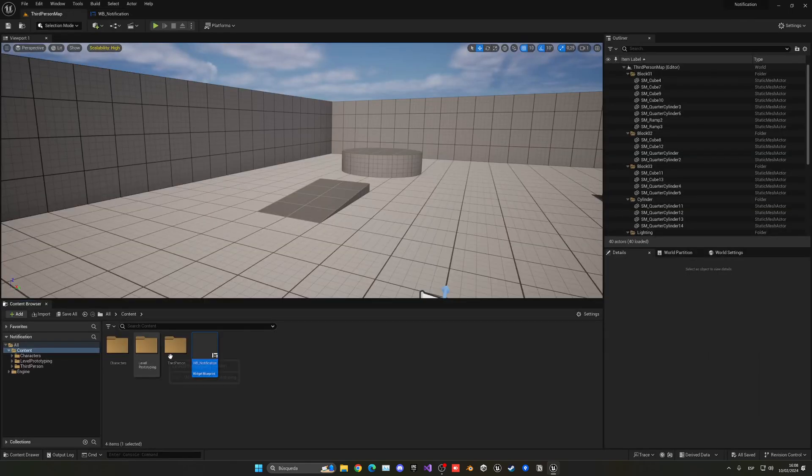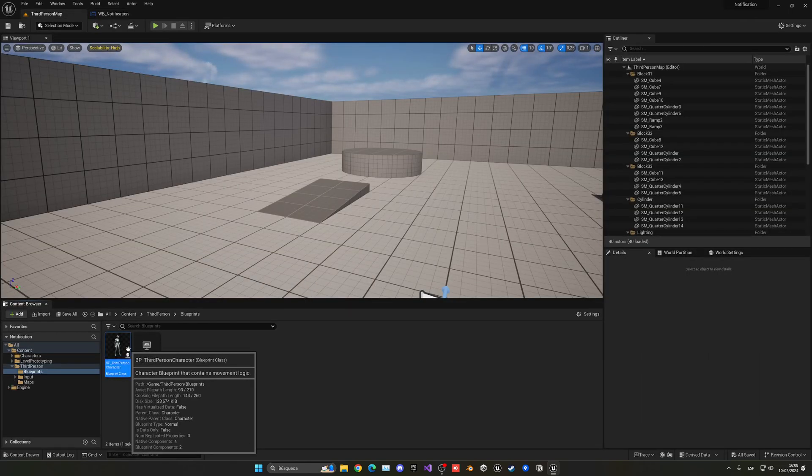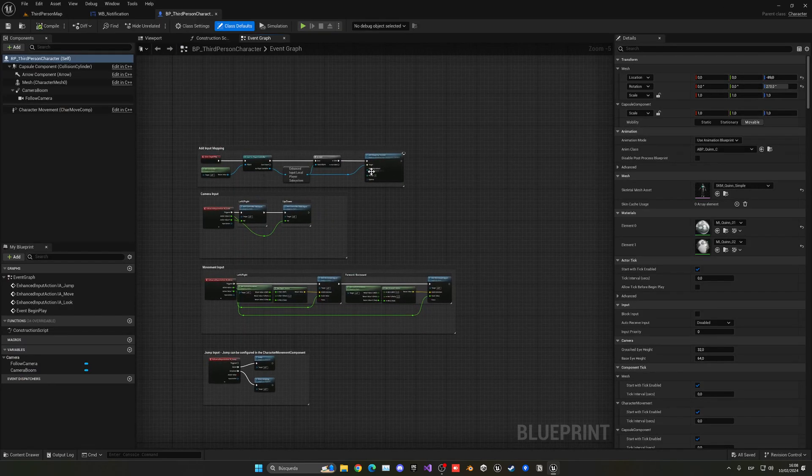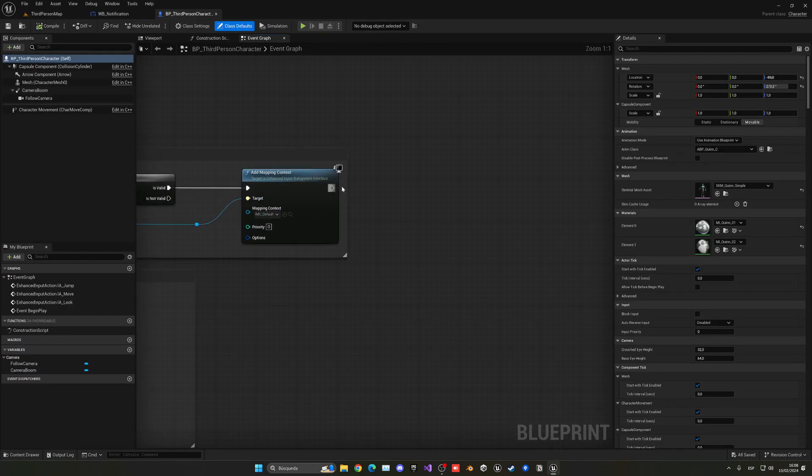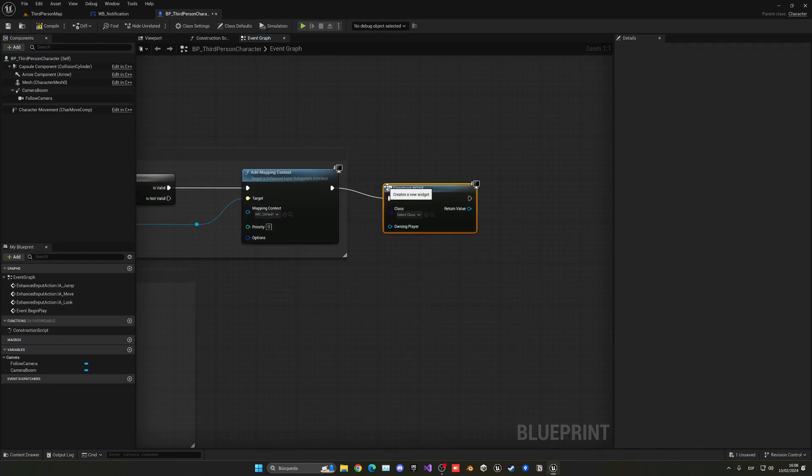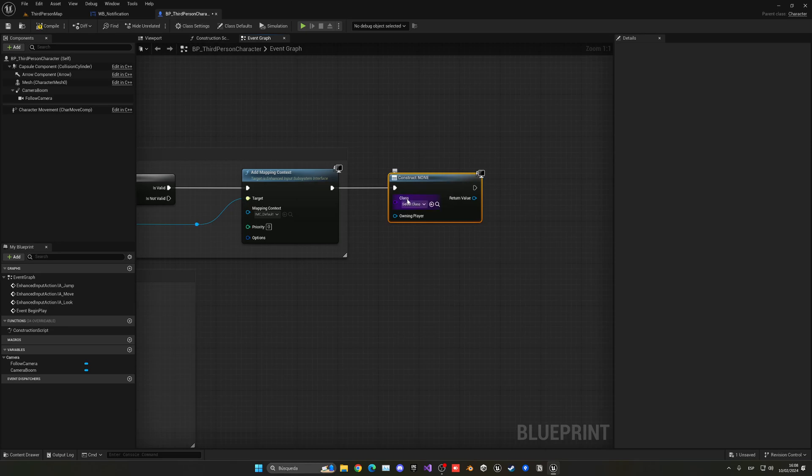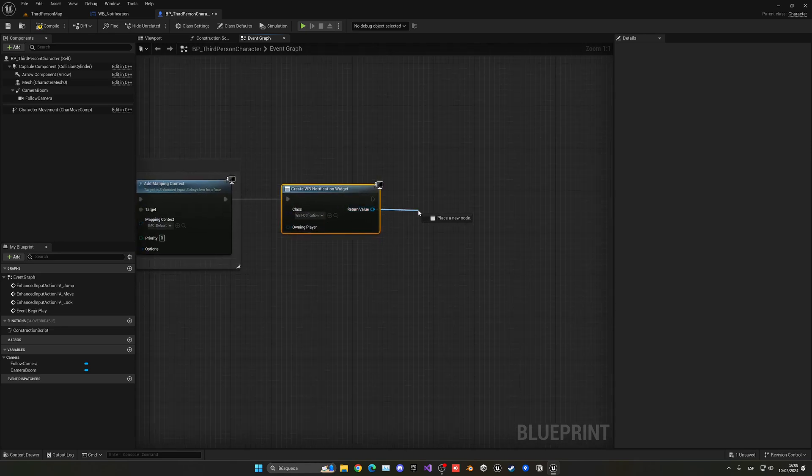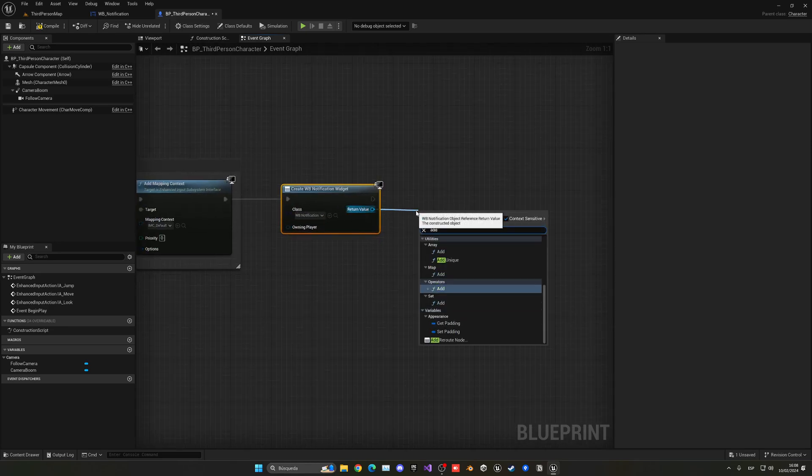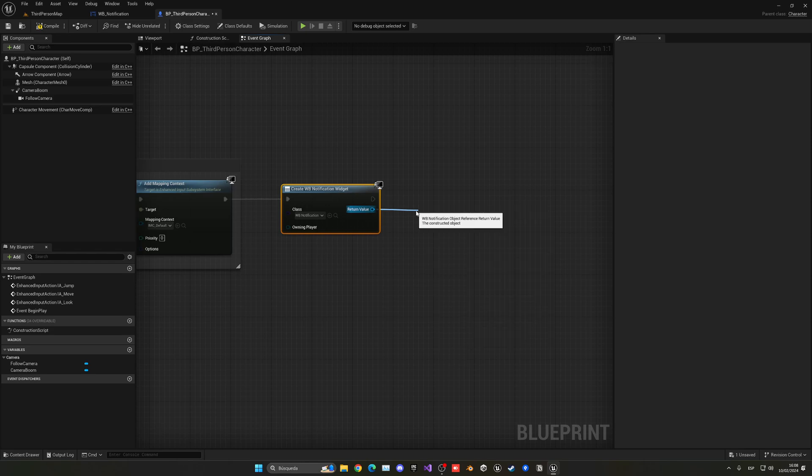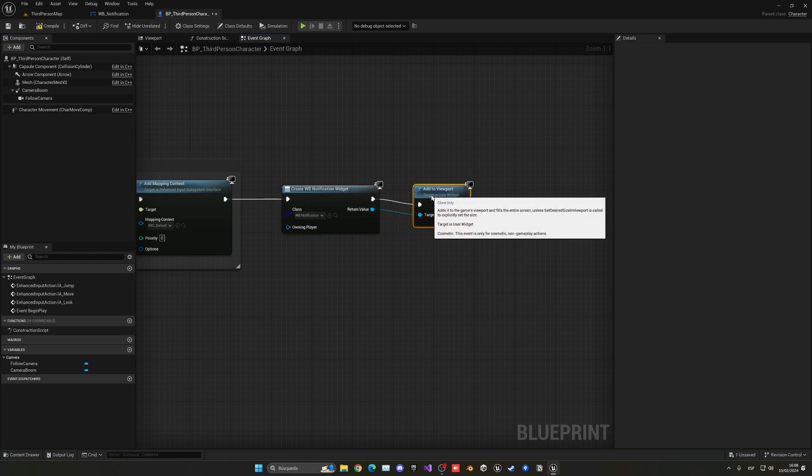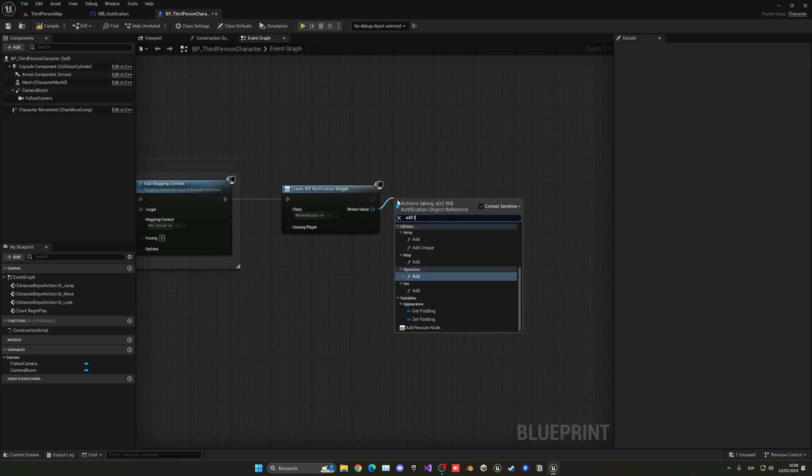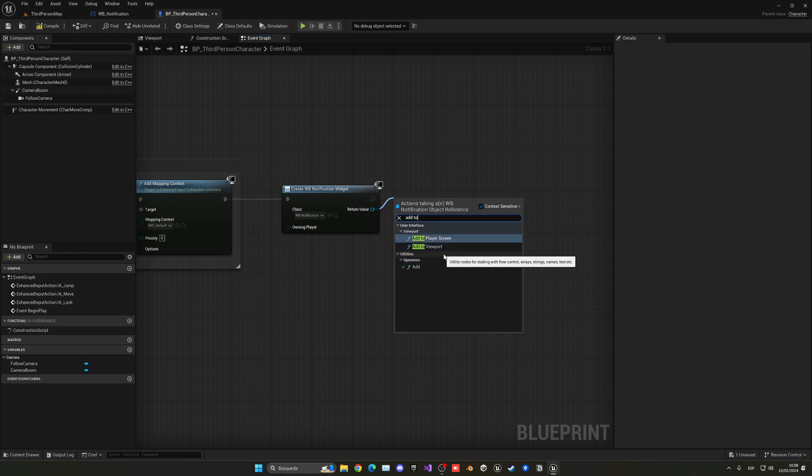Now what I'm going to do is go to the third person character blueprint and in the gameplay, I'm going to create this widget and add it to the player screen. Let's select WB_Notification and add to viewport.